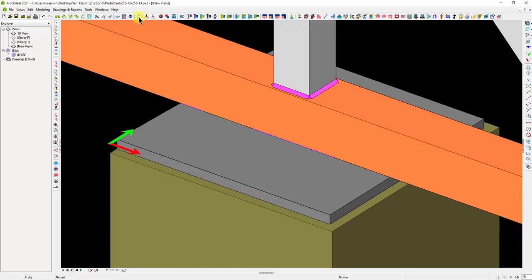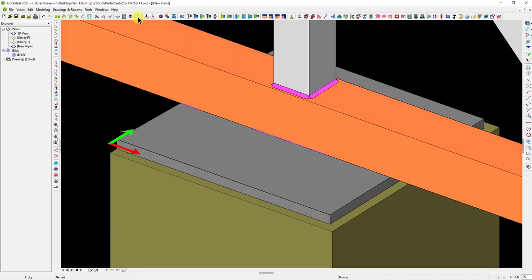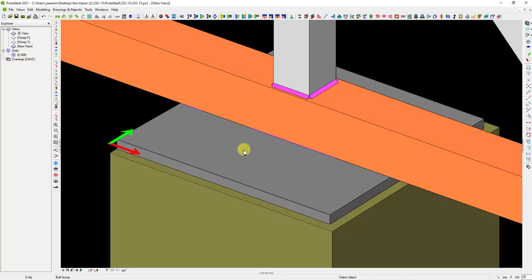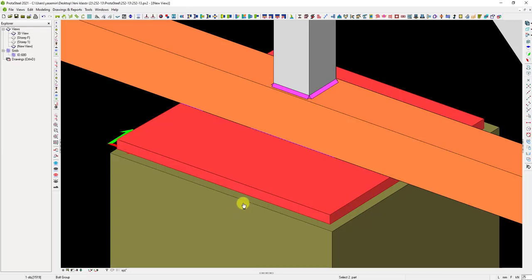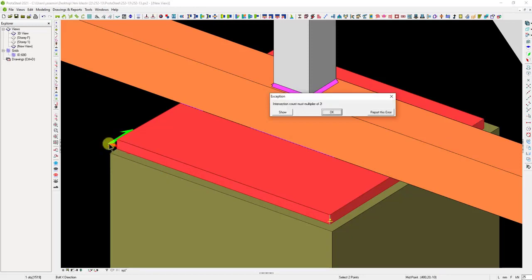Let's create the anchor holes on a plate. We can create the anchor holes by selecting the Create Bolt Group command on the top menu. Let's choose the member on which we want to create a hole. If there is a second element that we can choose, we must also select those elements while creating the holes. After selecting the plate, right-click, and the mouse cursor will become a plus sign. That means we should choose a starting point. Choose a point in the X direction.